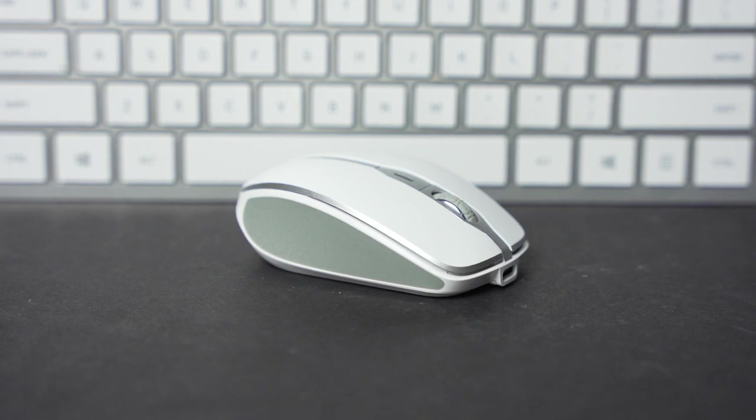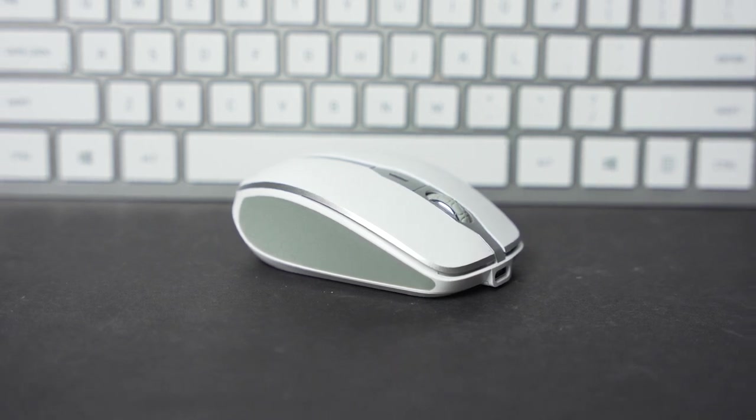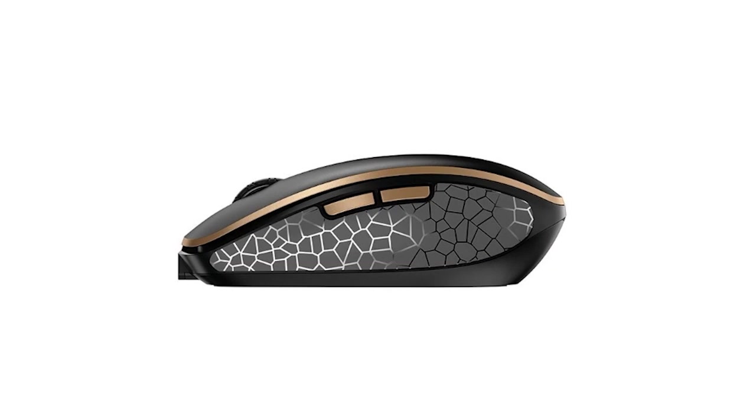Design-wise, the mouse looks really sharp. The white and silver accents look great next to the keyboard. The bronze and black colorway is also really striking on the mouse.